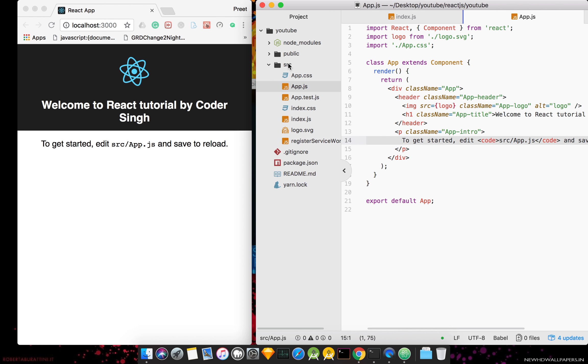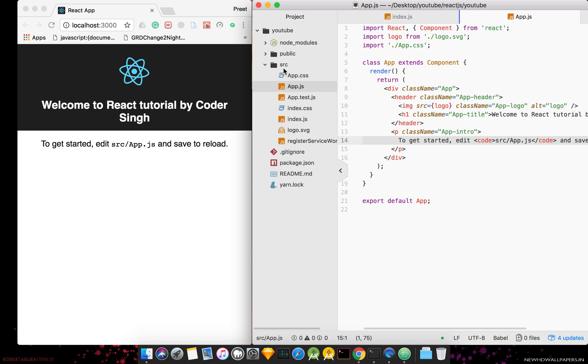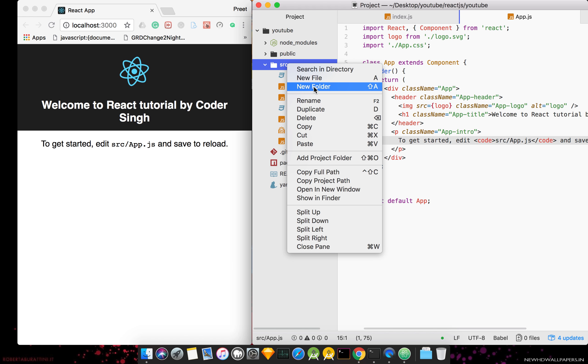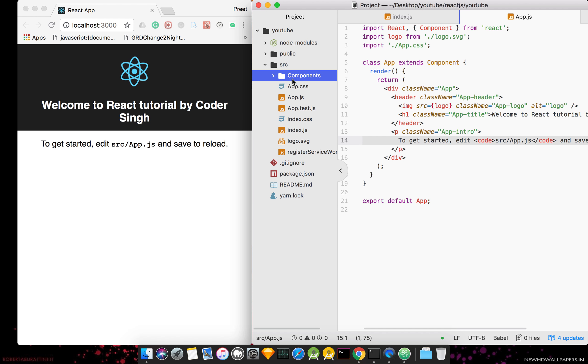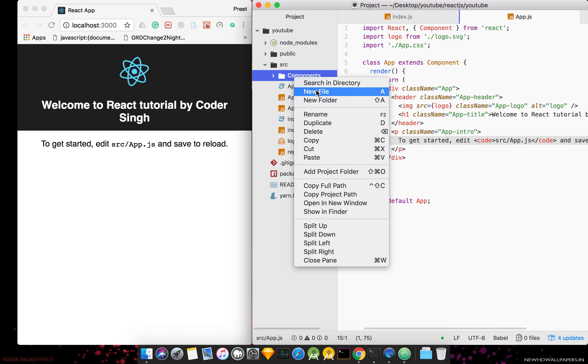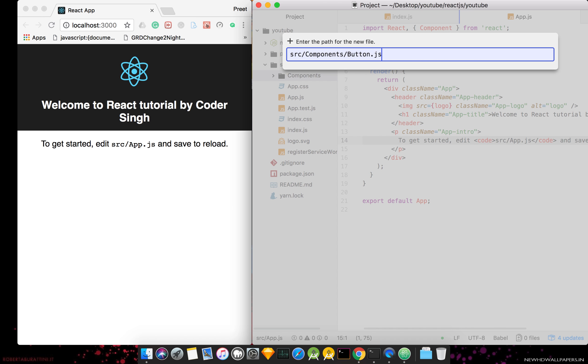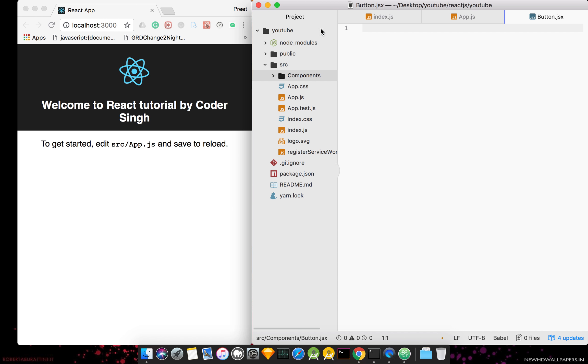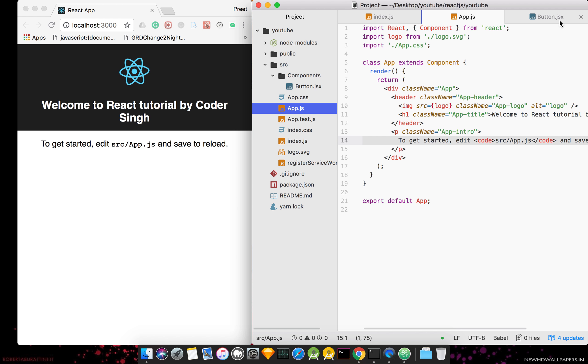We will create a new folder, we will create a new file Button.jsx. We can create a new file Button.jsx.